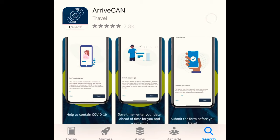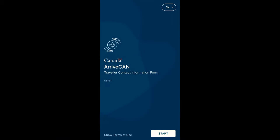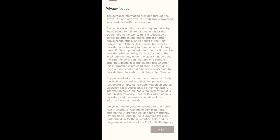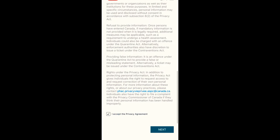The name of this app is ArriveCAN, and the purpose of introducing it is to stop the spread of COVID-19 by sharing traveler information quickly and securely. This is the look of this app, and once you download it you accept the privacy agreement after reading it.